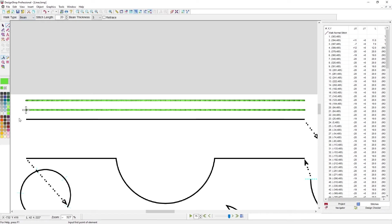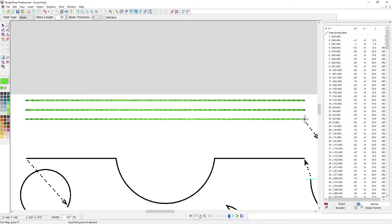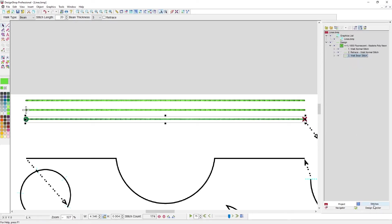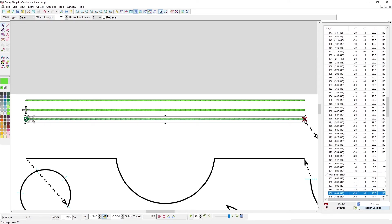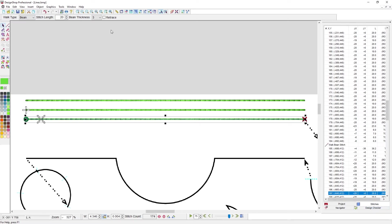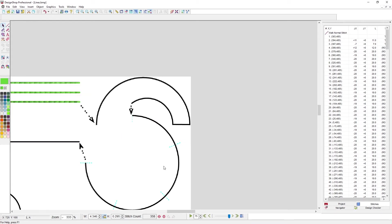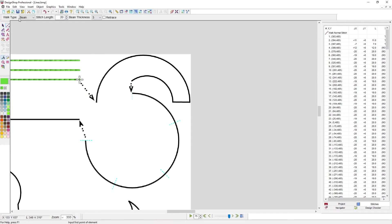Let's do the next one — I'll change the property to a Bean stitch. I left click to start, left click at the end, and press Enter. It looks very similar, but the difference is it's three threads thick. Stepping through it: it goes forward, back, forward, forward, back, forward — and you can change how many times it does that. These tend to be thicker: one, two, or by default three thicknesses.